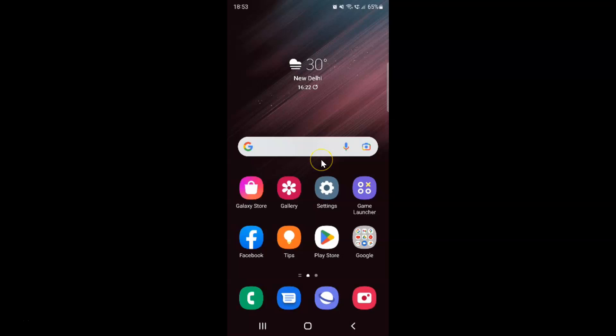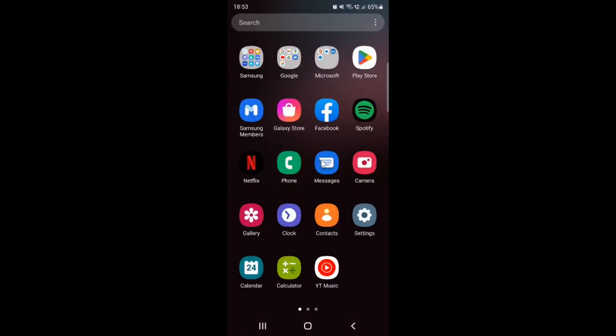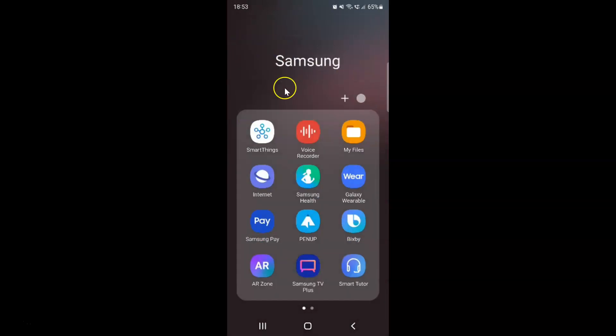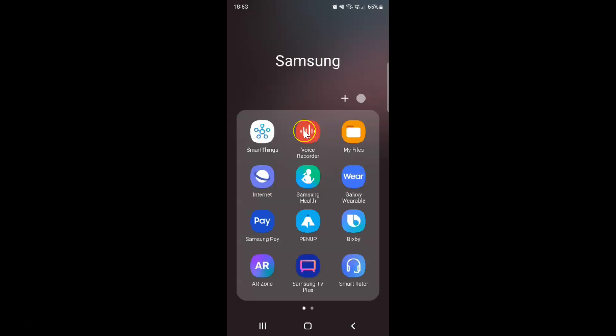Just swipe up to go to the apps screen, and then tap on this Samsung folder. You can see here we have this Voice Recorder app. Just tap on it to open it.